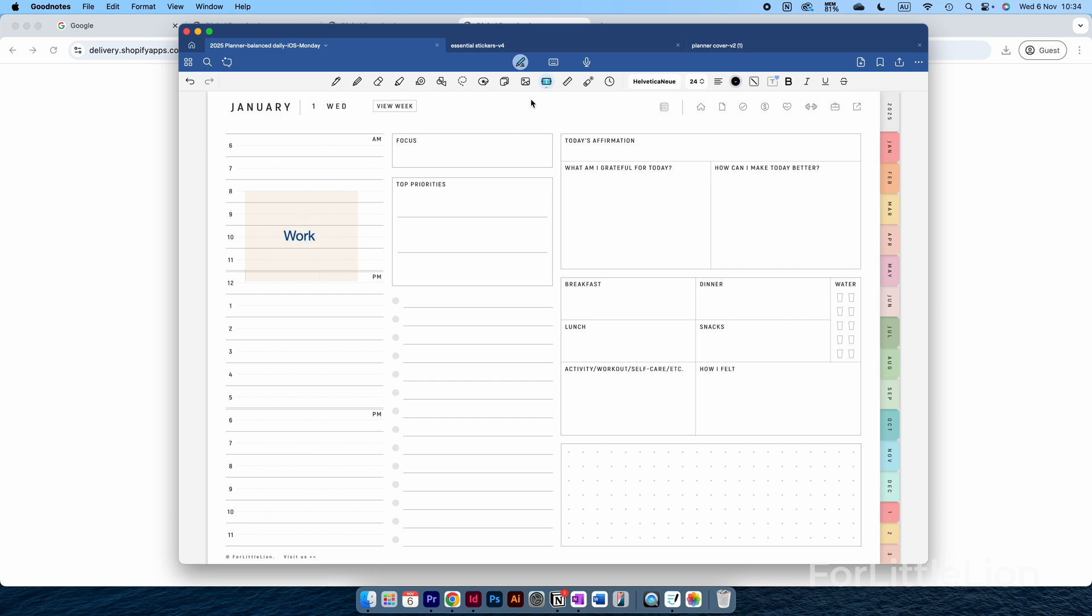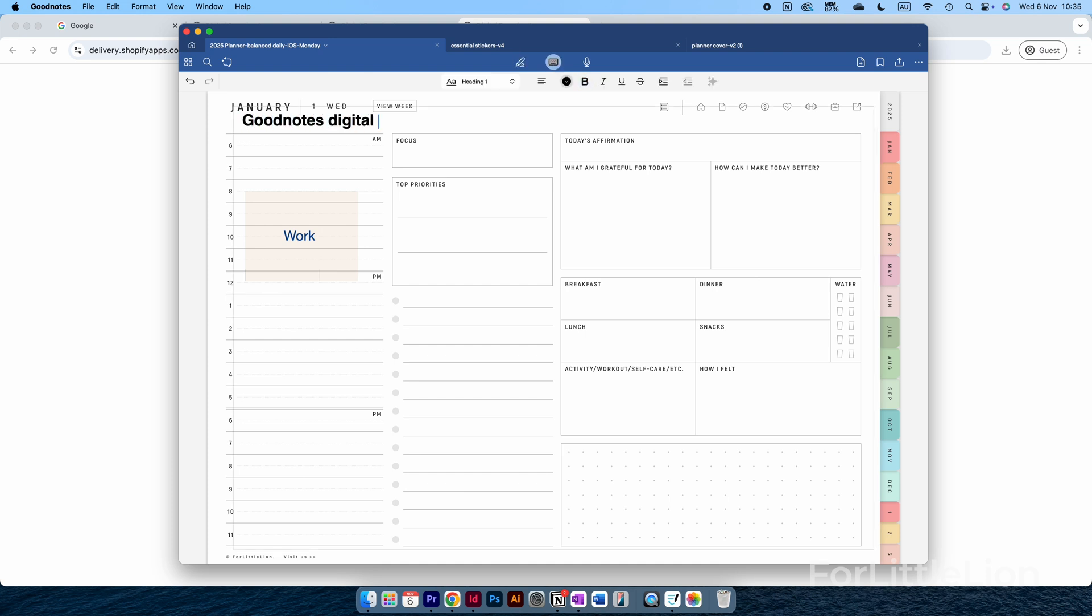You may notice a keyboard icon at the top center, which is Type Mode. It's for full-page typing—the title comes first, and the paragraphs, and so on. So obviously we don't want to use the Type Mode to type in the planner.